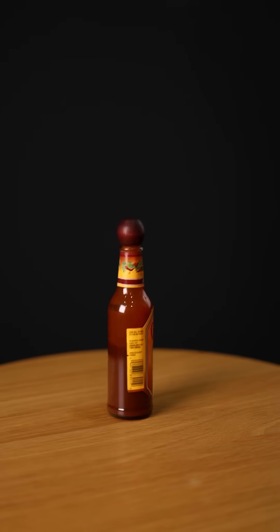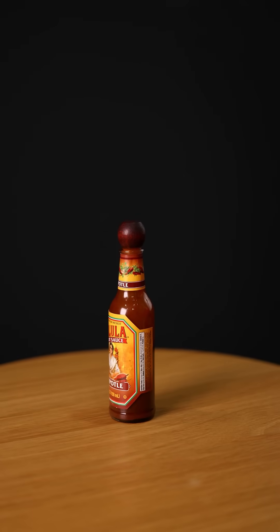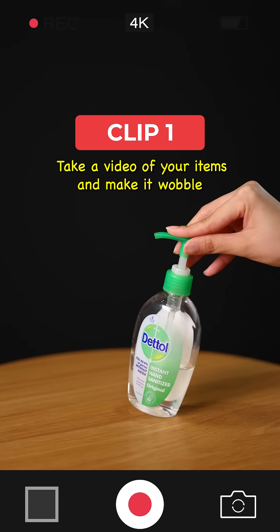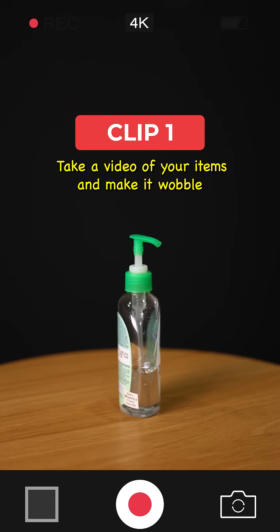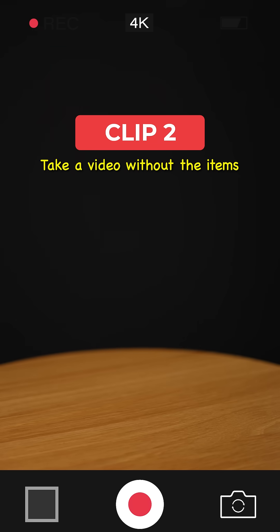Here's how to create this grow effect. Clip 1: take a video of your items and make it wobble. Clip 2: take a video without the items.